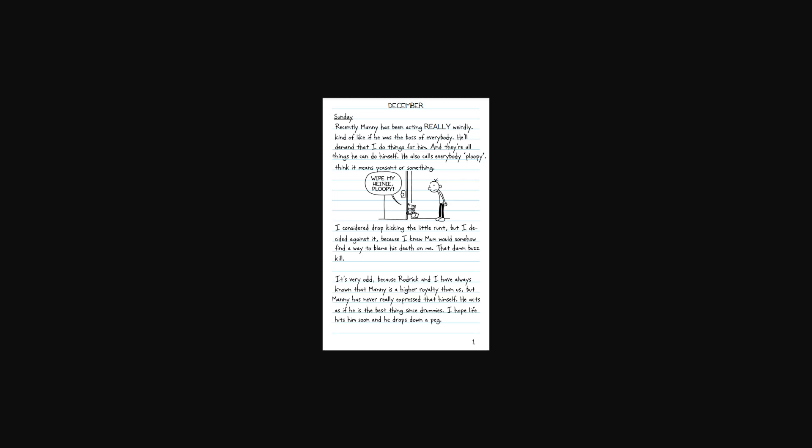Recently Manny has been acting really weirdly, kind of like he was the boss of everybody. He'll demand that I do things for him, and they're all things he can do themselves. He also calls everybody ploopy, I think it means peasant or something. I considered dropkicking the little runt, but I decided against it, because I knew mom would somehow find a way to blame his death on me. That damn buzzkill.